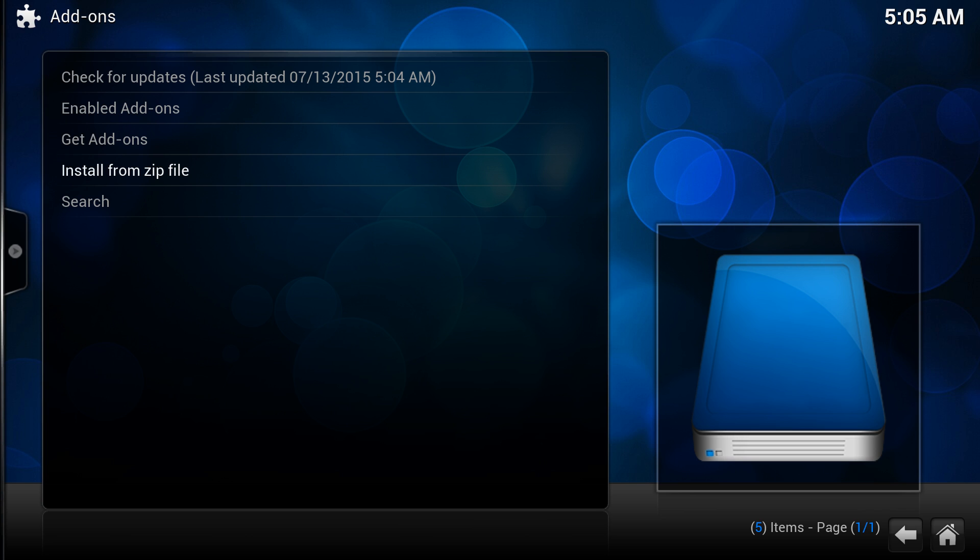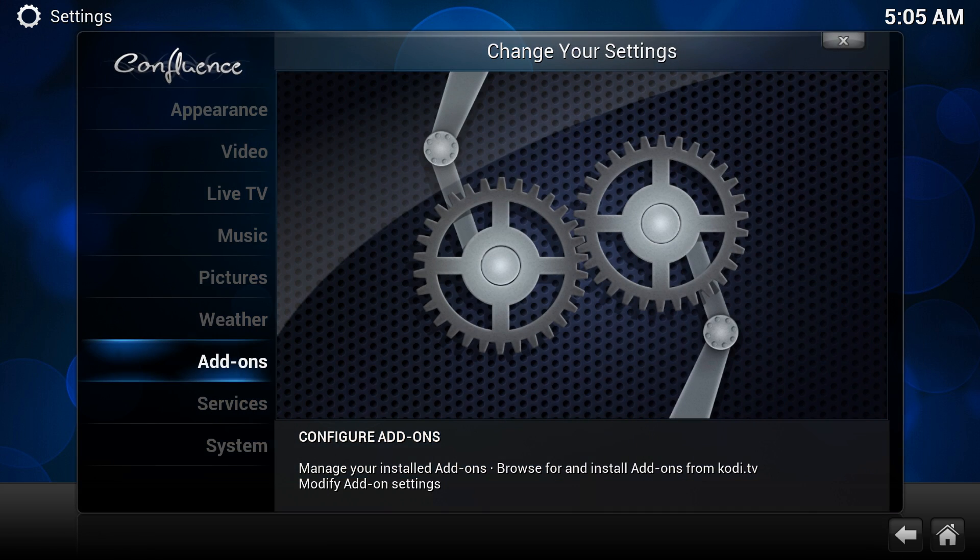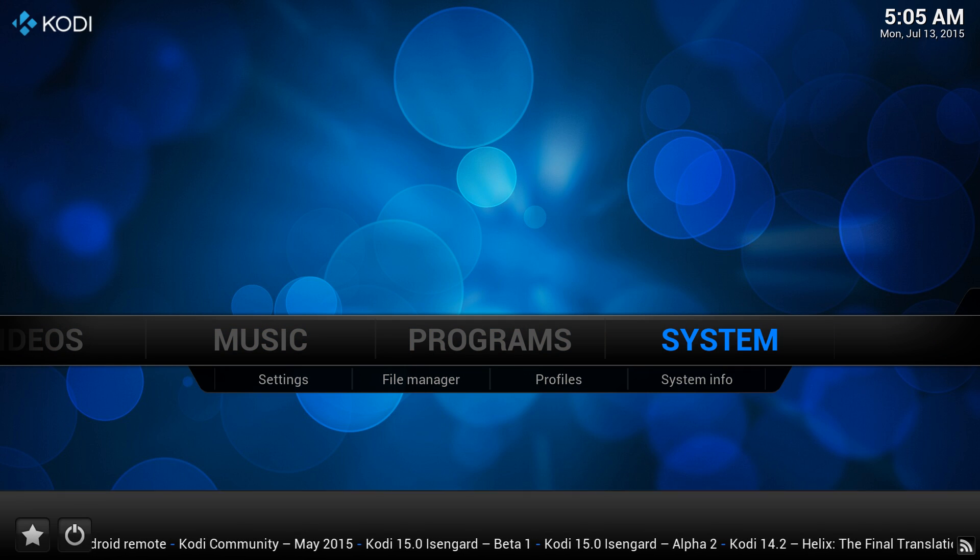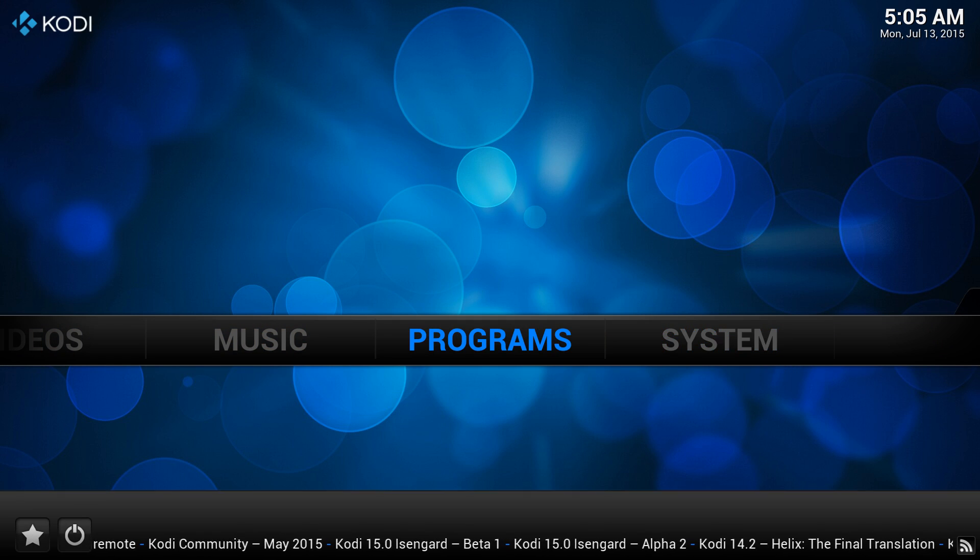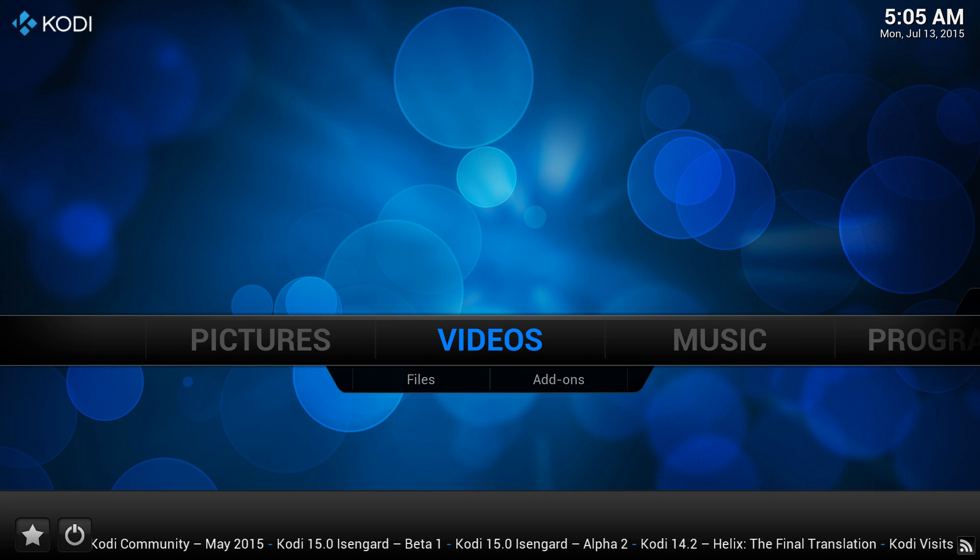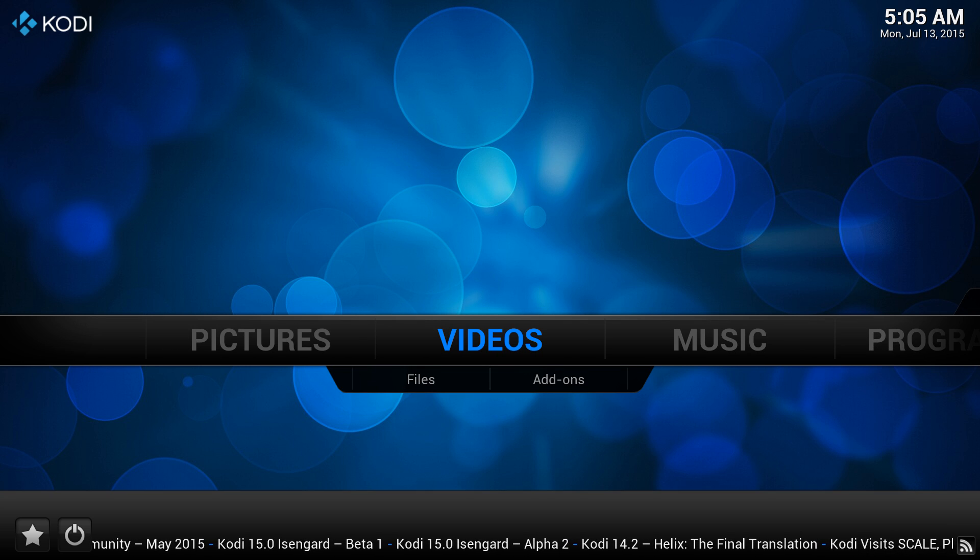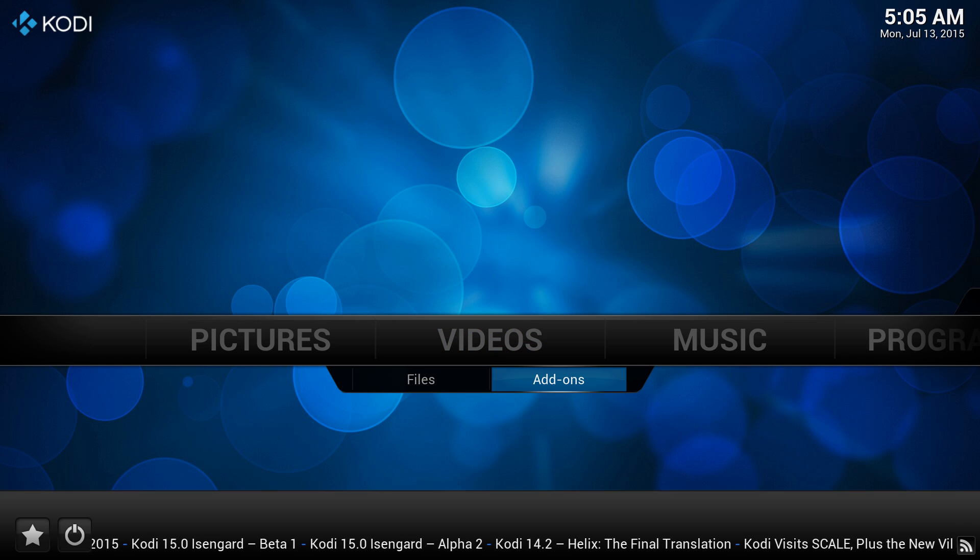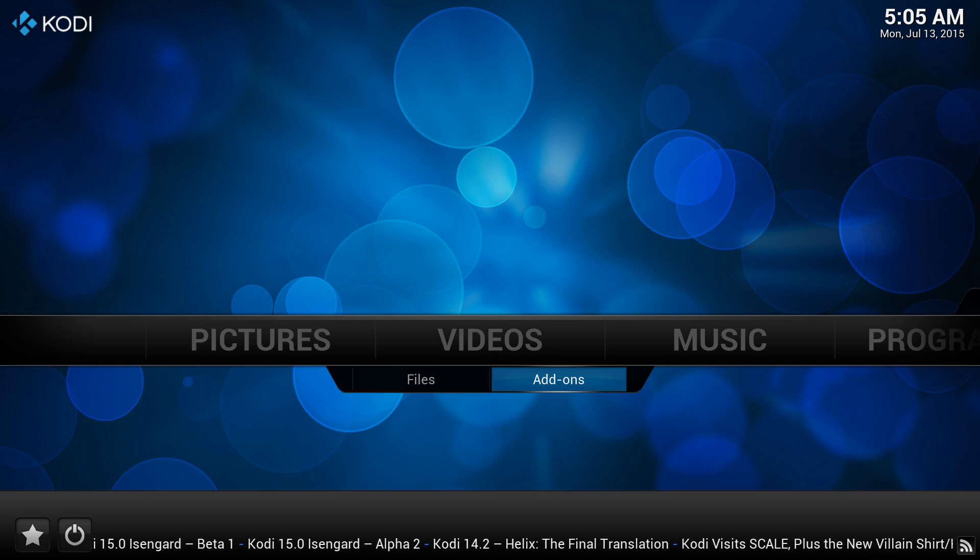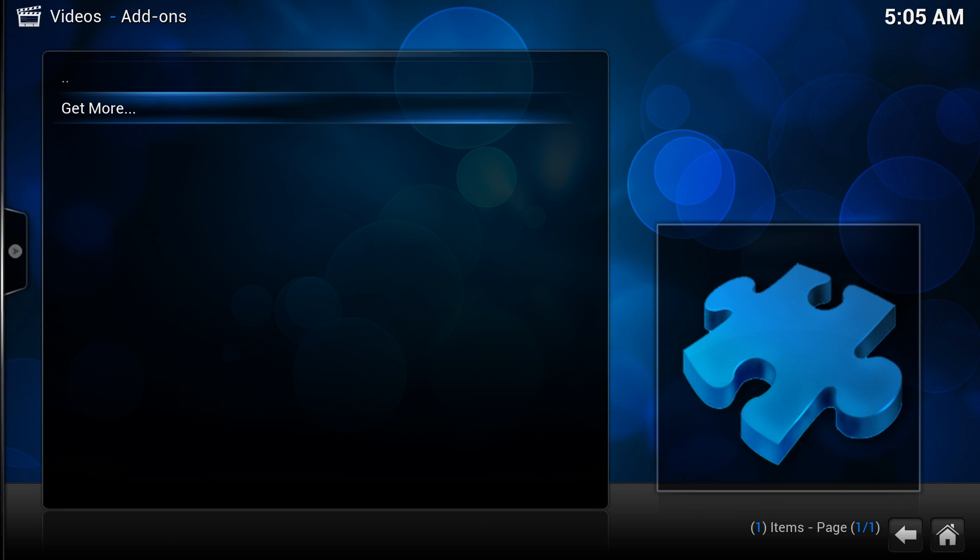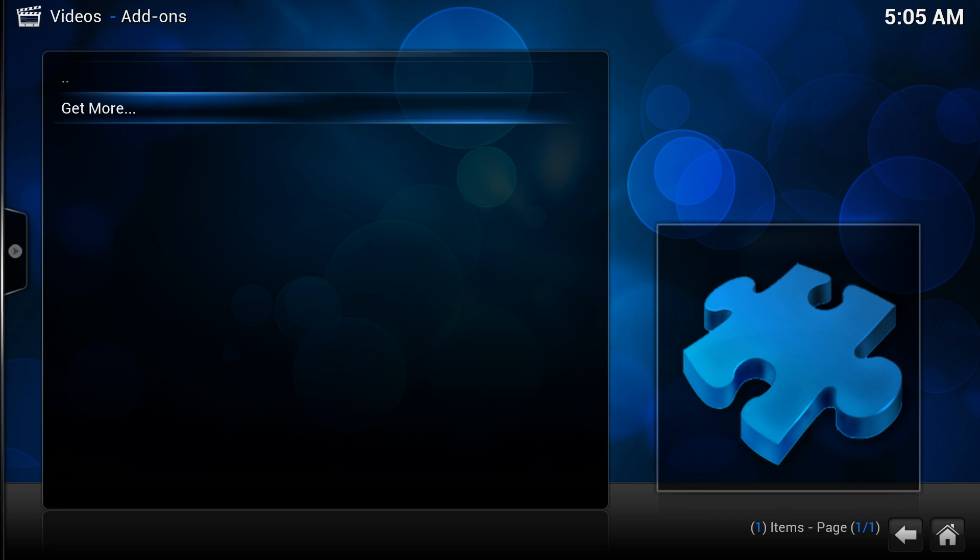The next part is to get the add-ons, alright? So let's go back again. Hit escape. Escape again. Now let's go to the categories. Since we're installing Genesis, it's in the video section. So in the videos, you have add-ons in the submenu here. Alright, and you hit enter. And when you're in here, it says get more. Hit enter.